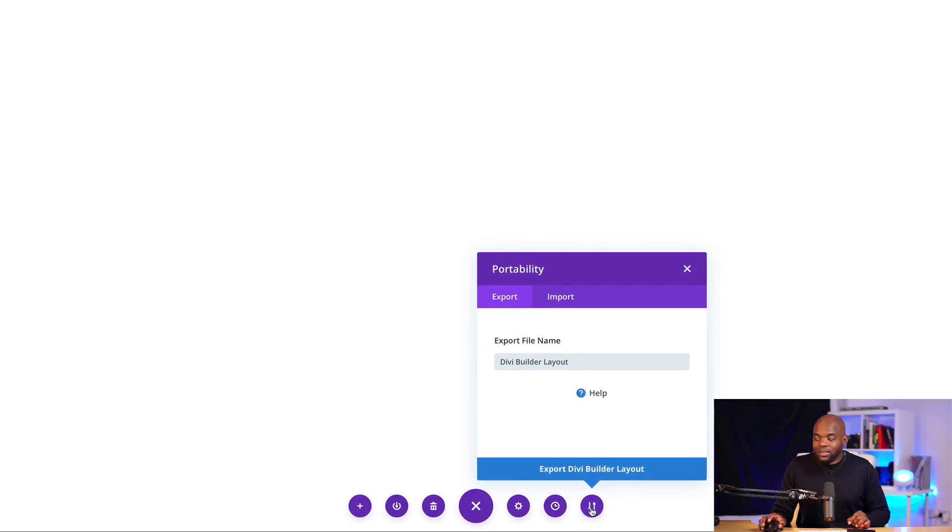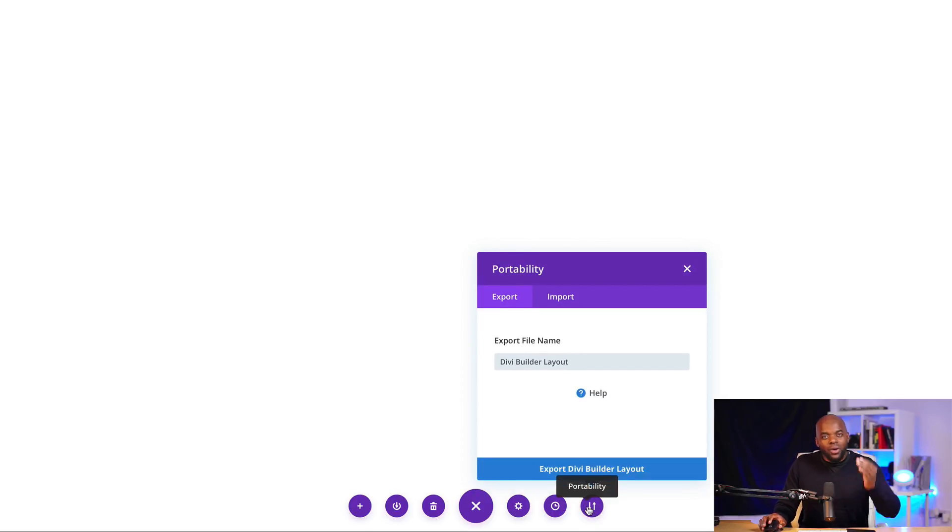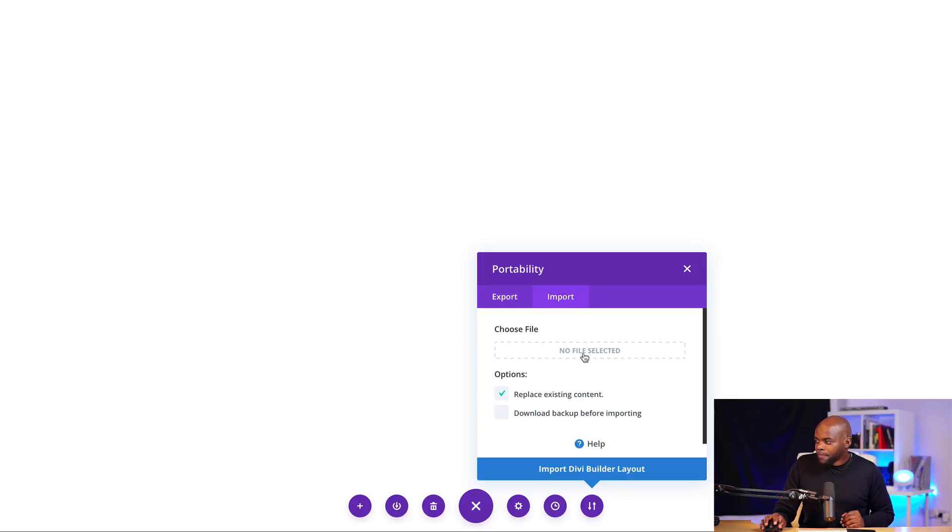And then over here on the way down here at the bottom, you want to click this expand settings and click on portability. This time we need to import. Okay. So you click here on the import button. Click here where it says no file selected. So I'm going to click here.